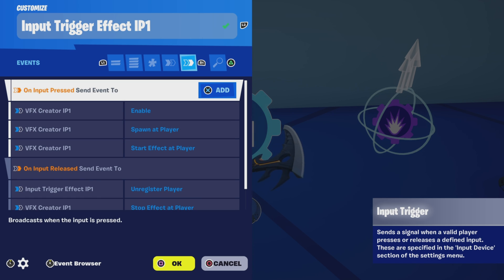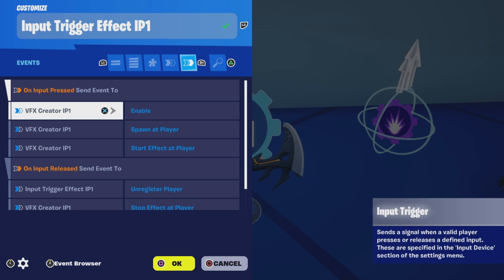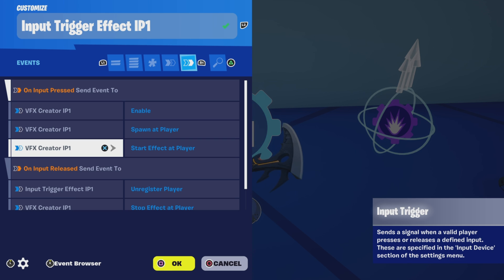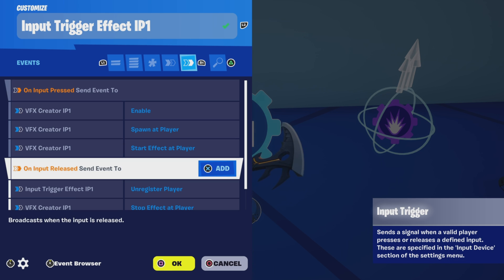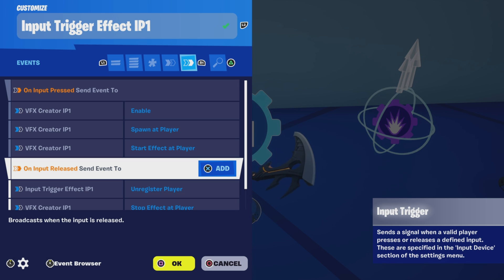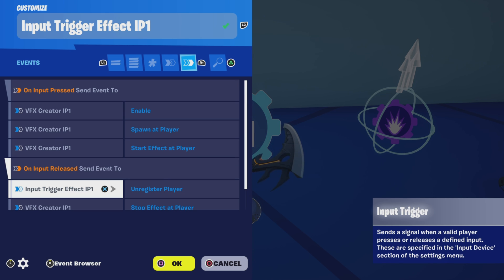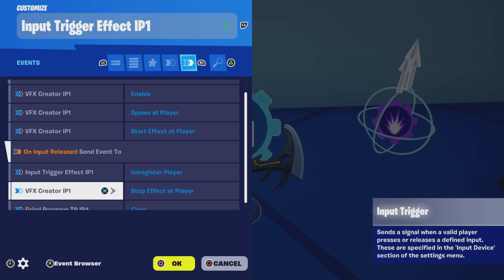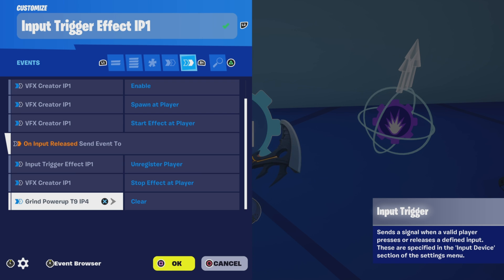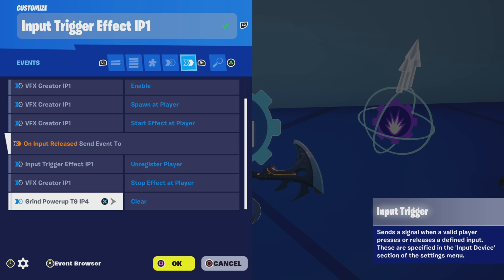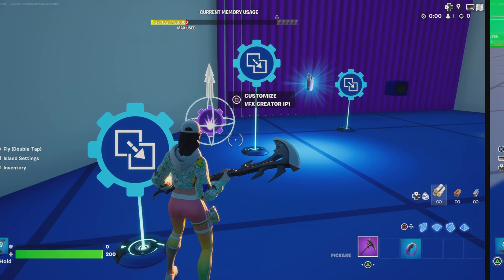For events, on input pressed, we're going to send an event to the VFX creator to enable, to spawn at player, and to start effect at player. On input released, we're going to send an event to unregister the player and to stop the effect at player. And then we're also going to clear the grind power up that's on input four. You'll see that here in a bit, and that's why it clears when they jump.